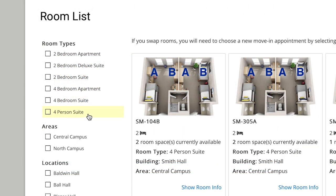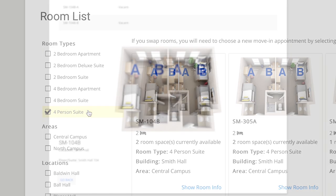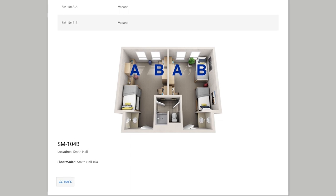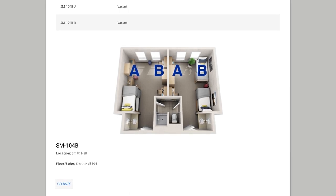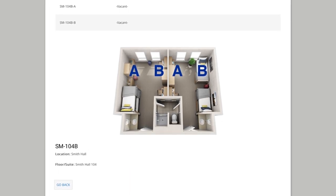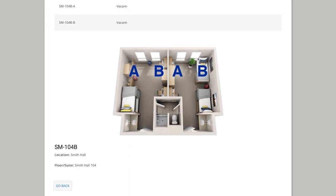If you select a four-person suite and want more than one roommate, you will need to add two suites to your cart because four-person suites are grouped by two students to a unit. Use the floors filter on the left-hand side of your screen to see which rooms make up each four-person suite.